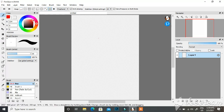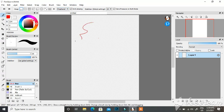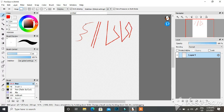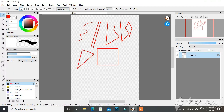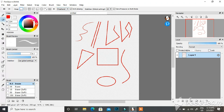Besides snaps, there's also an option for choosing how you draw. You can draw freehand, draw straight lines, polylines — which are a few lines at once — polygons, rectangles, ellipses, or curves. The snaps and this drawing mode option are similar in use, but I prefer snaps since they're quicker and easier.